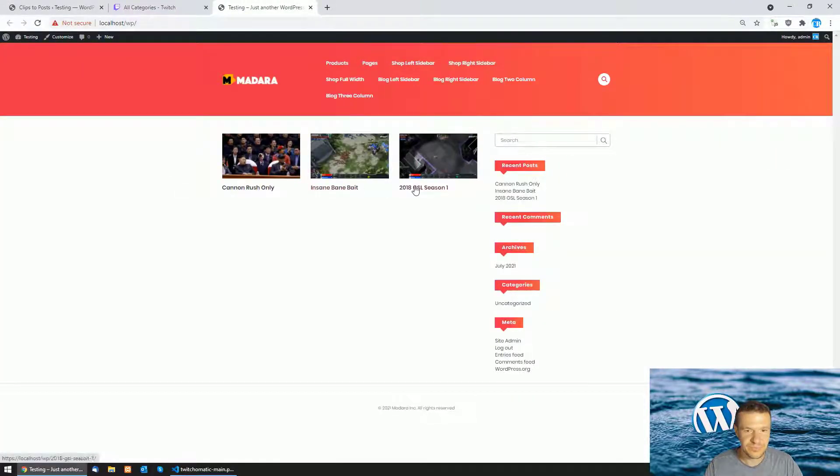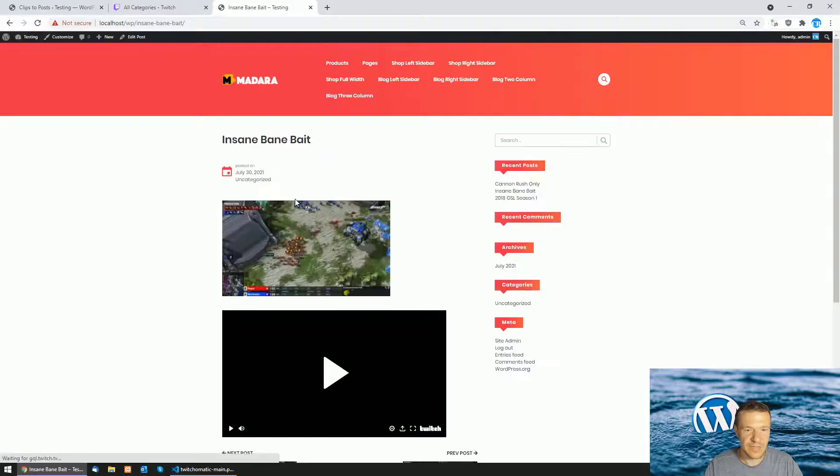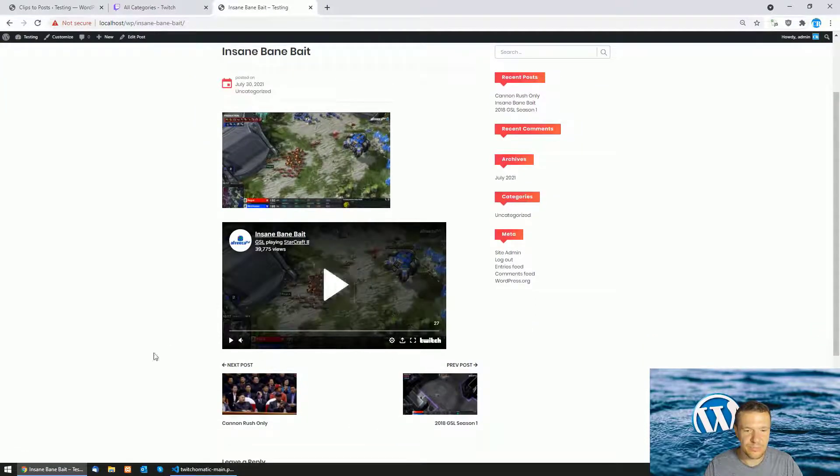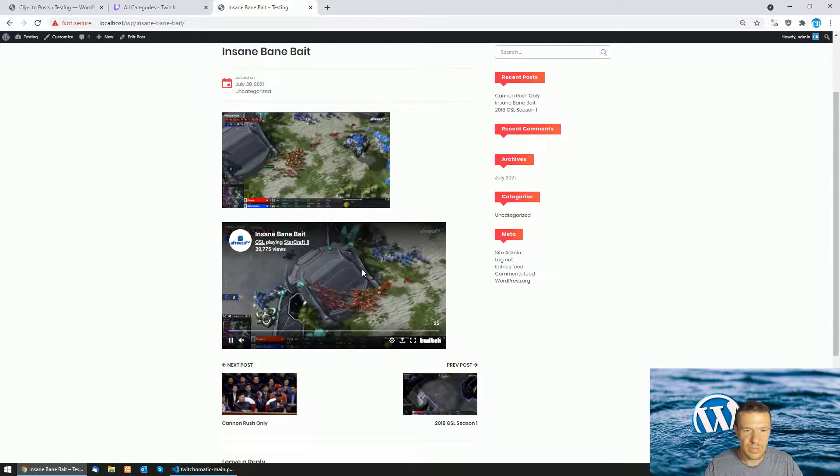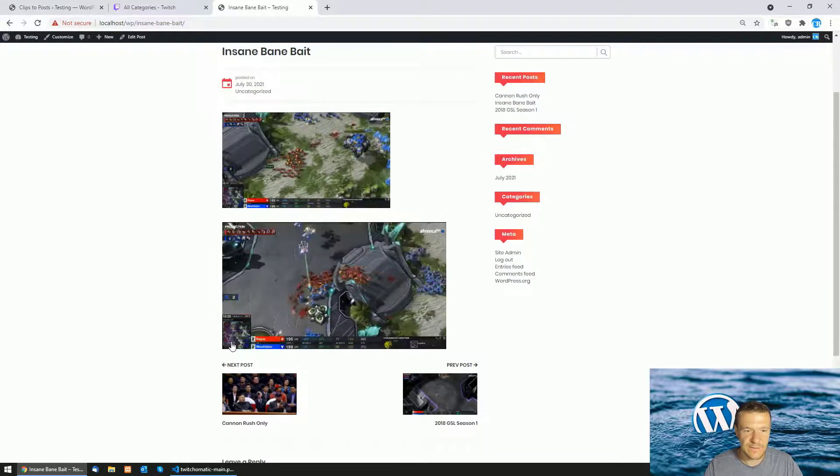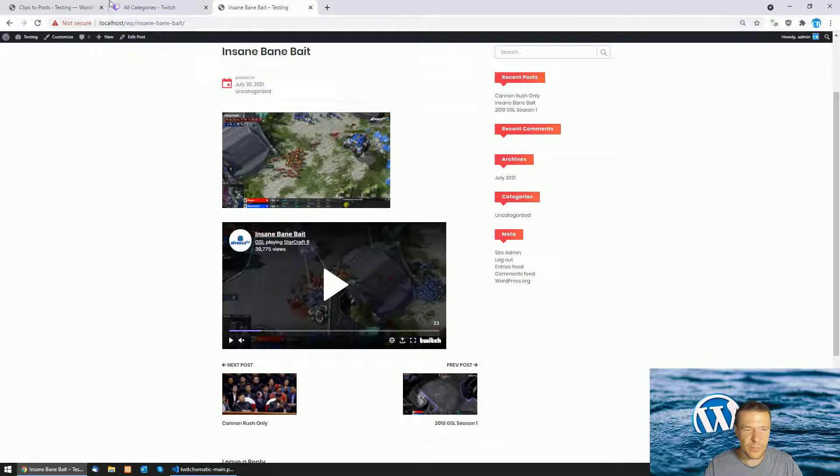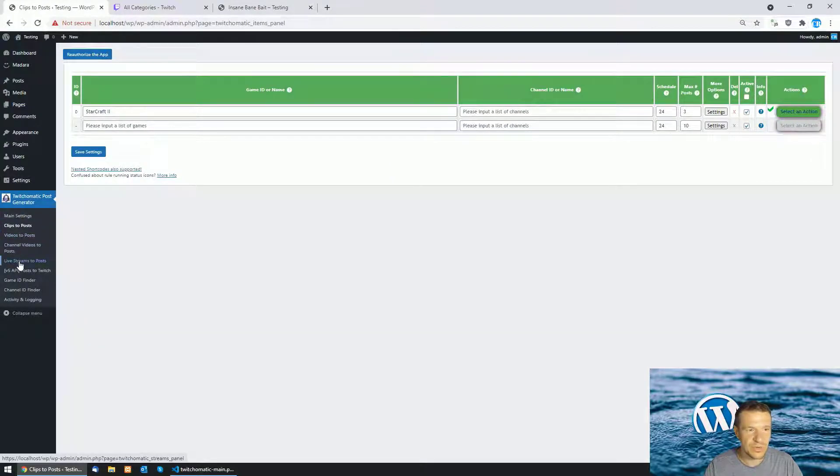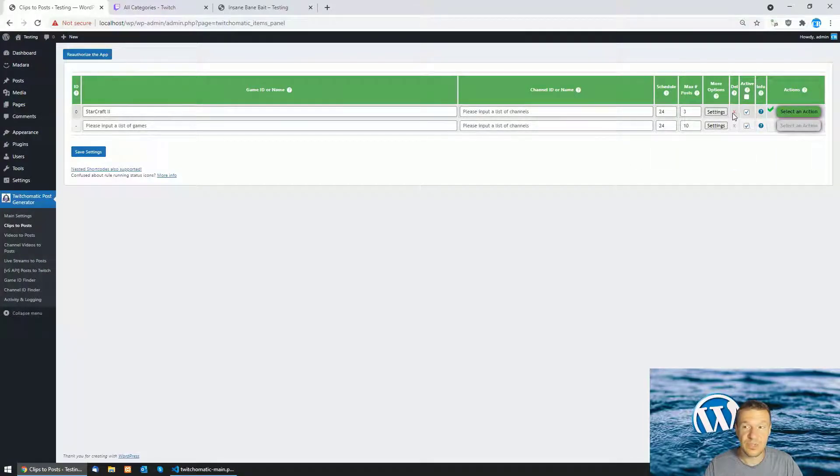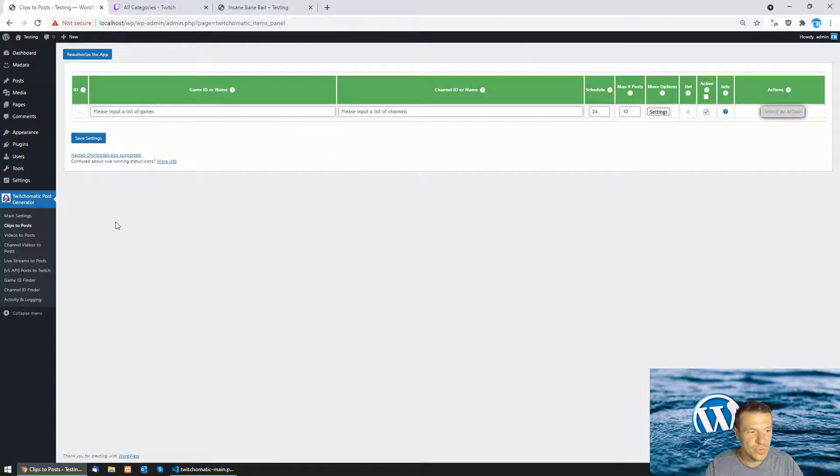Just let me mute this to not be too loud and clips, videos and also live streams will be available to be added to your site very easily using this plugin and it will continue to work because it will work also on the new Twitch API version.